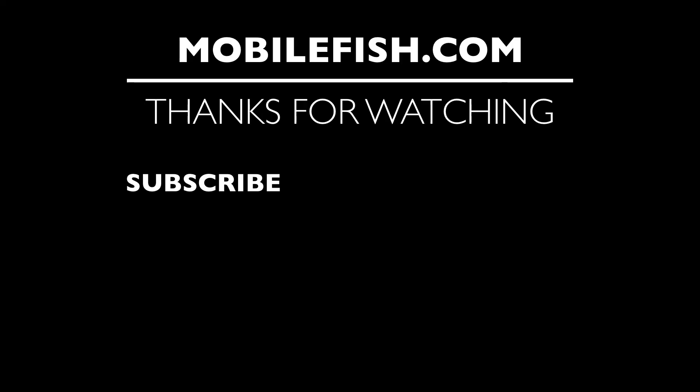Thanks for watching. I hope you enjoyed the video. Please hit the like button and don't forget to subscribe. If you have questions, leave your comments below. I'll do my best to answer them.